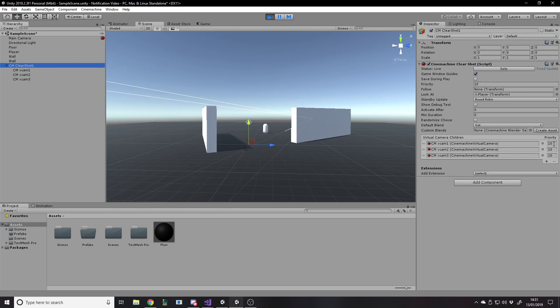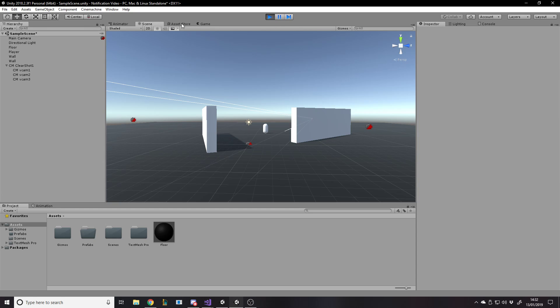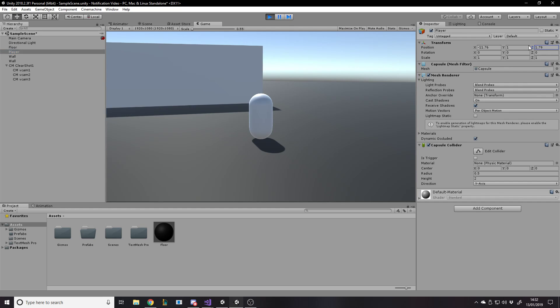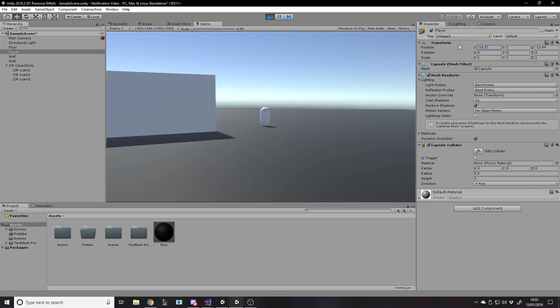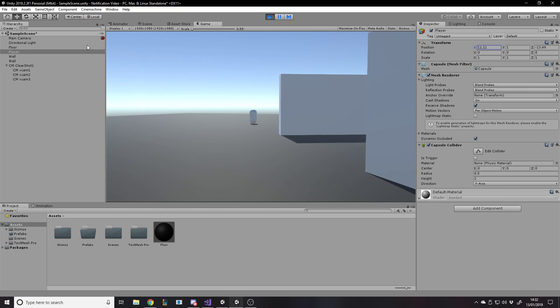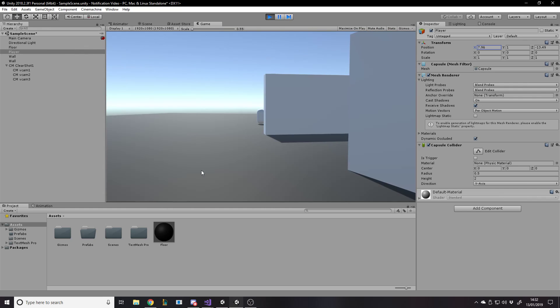If we now go to the player and move here, up here and around, as soon as we get past the end where we can still see this, but it's going to change because this camera over here has a higher priority number.